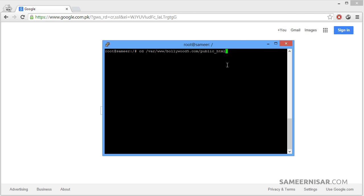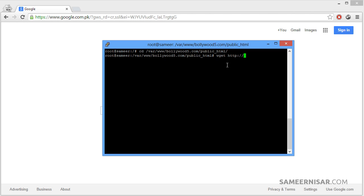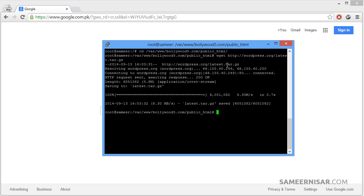Make sure you do not forget to replace bollywood5.com with your own domain name, and then press Enter. Now we are inside the public_html folder. Let's download the latest version of WordPress directly to your server using the wget command: wget wordpress.org/latest.tar.gz. Then press Enter. It is downloading the file — and it's already done.